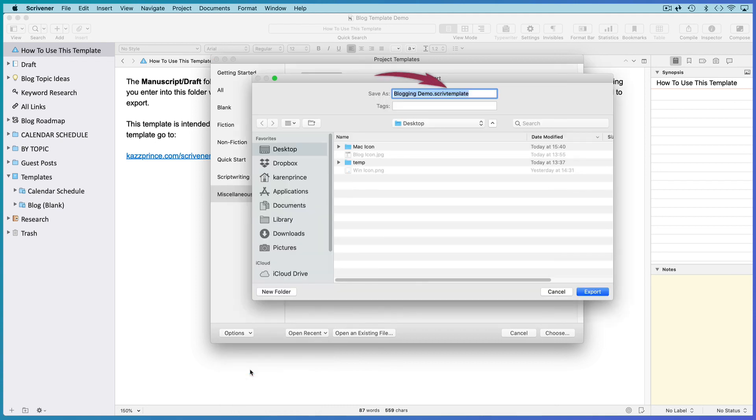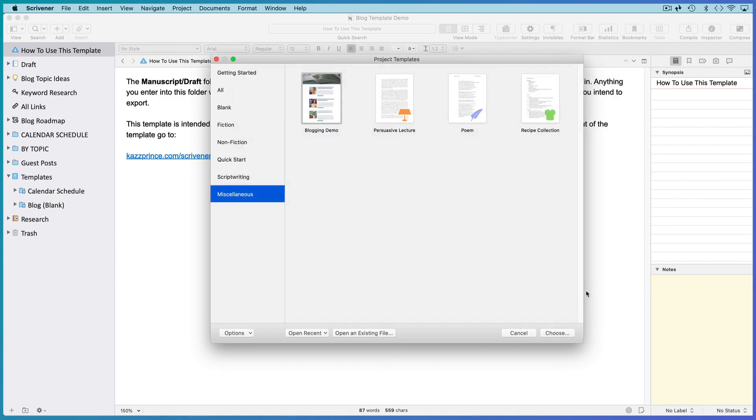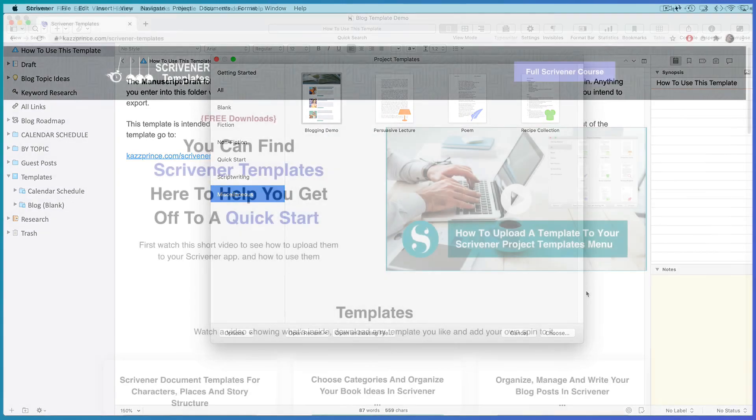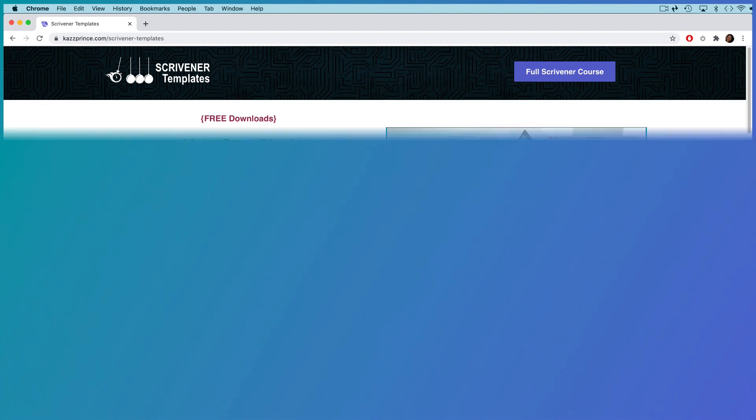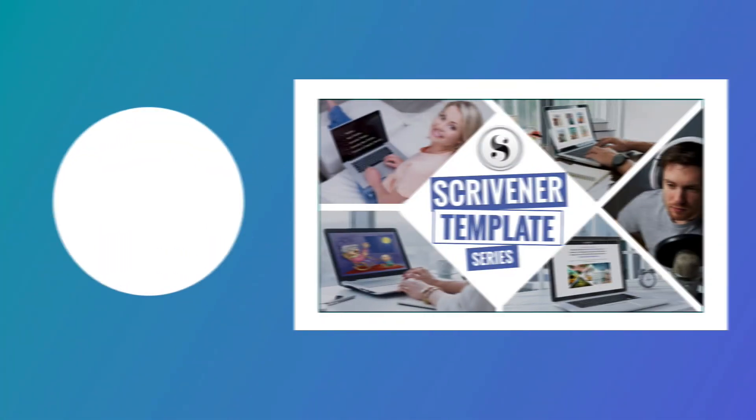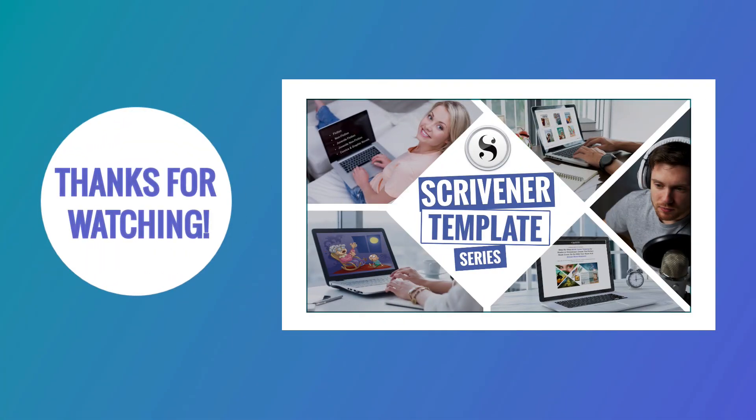Its file type will be a Scriv Template. So you'll have to explain to whoever you're sharing it with how to import it into their Scrivener app. Feel free to direct them to the video explaining how to do that at the top of my Templates page. I'll leave a link in the description below. Thanks for watching this video and I hope you'll have a go at creating and sharing templates for your kind of writing.